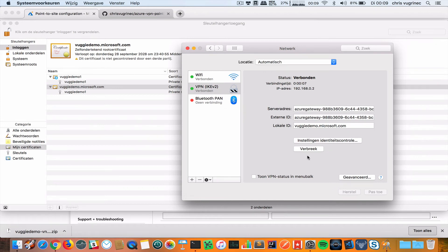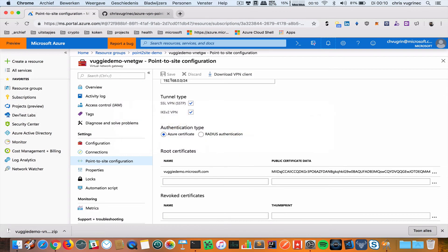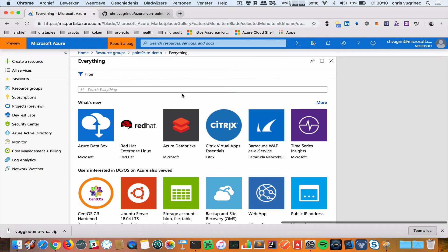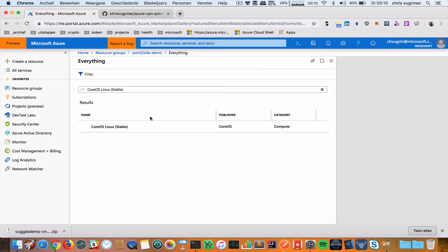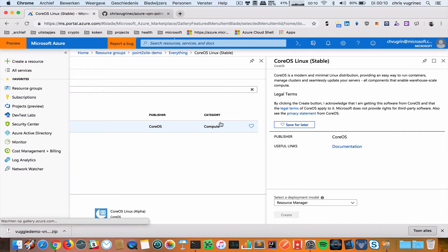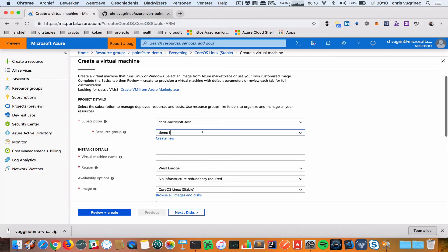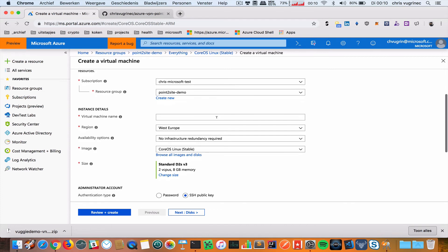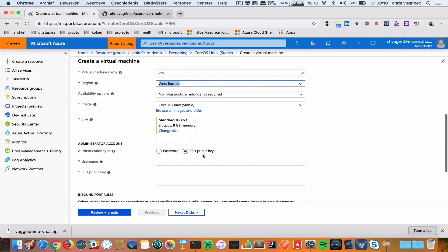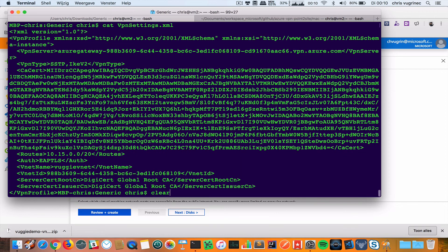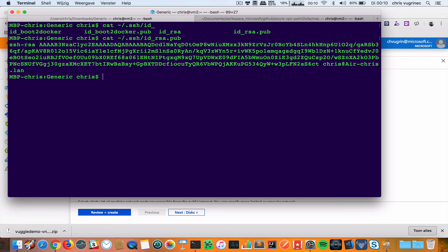What I'm going to do next is create a server on this network and see if I can access this server with SSH, not to a public internet address. I'm going to add a small CoreOS server which is stable. I'm going to create it in the point-to-site demo folder. I'm going to call it VM1. Nothing fancy here.